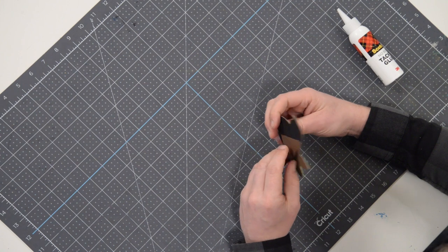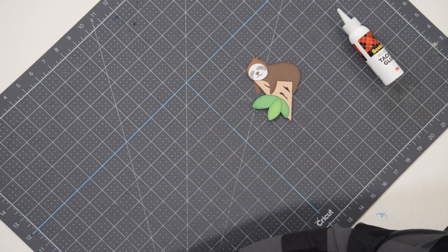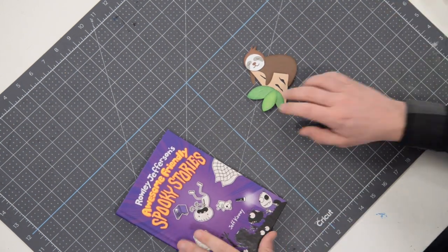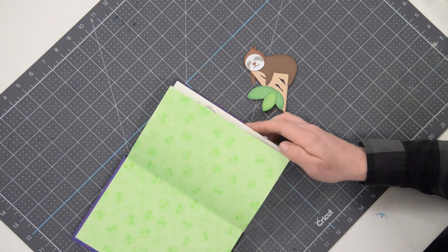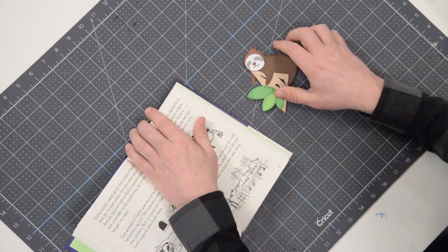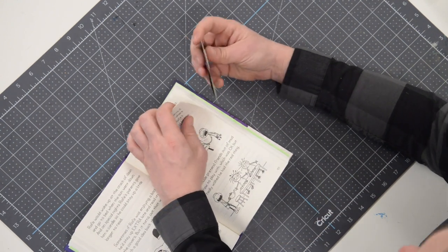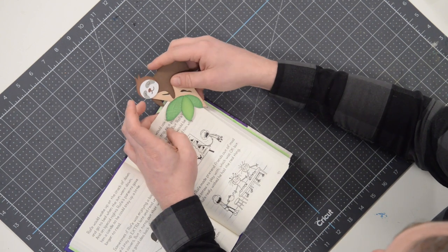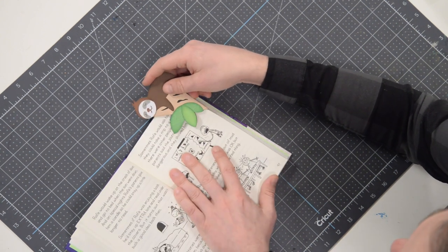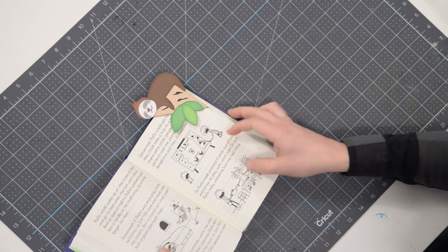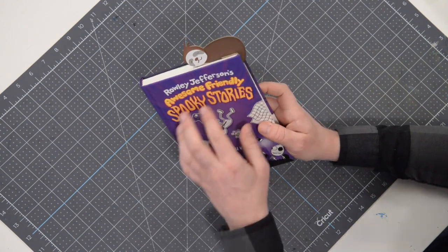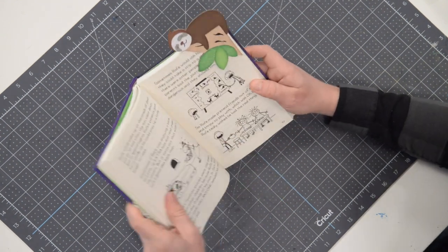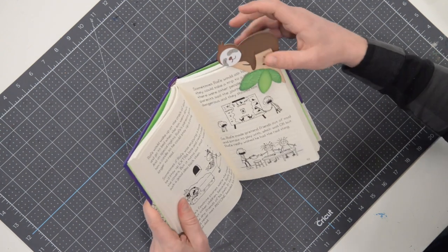So let's take a look and make sure that it works. Got the kids a couple books for Easter. And let's take a look and see how cute he looks on there. There we go. Voila. And there he is taking a nap, holding our little page in place.